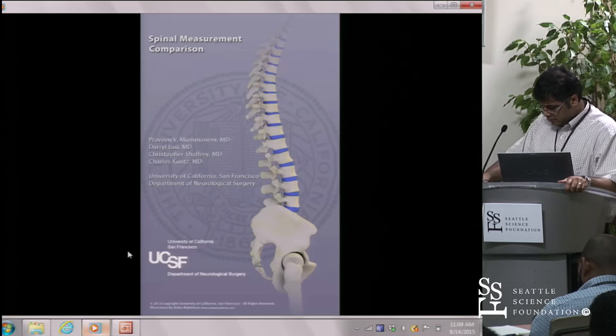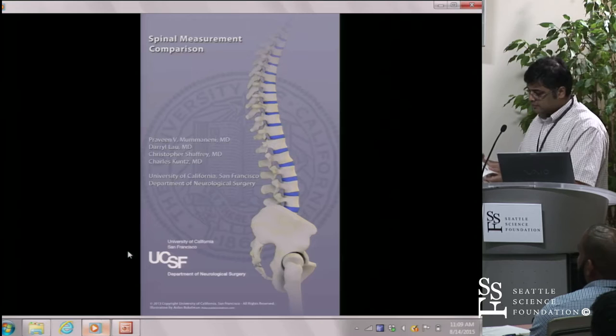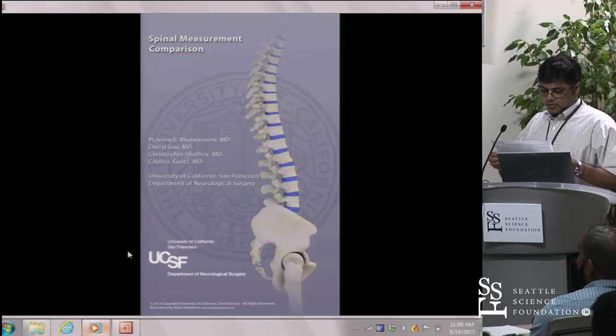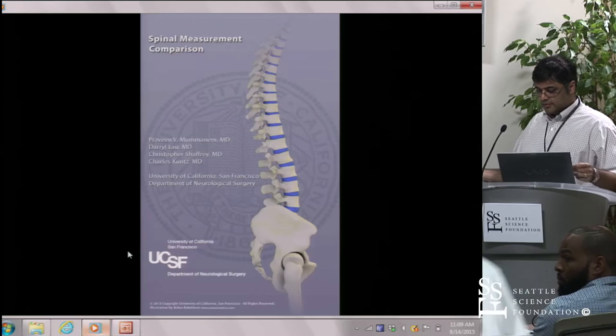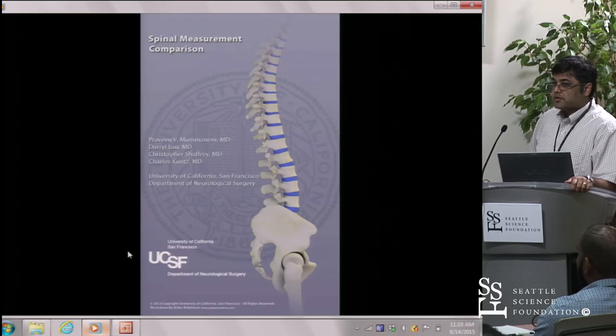Who can tell me how you measure the SVA? Let's go with Ken Randall from University of Maryland. You drop a C7 plumb line from the center of the C7 vertebral body straight down and then measure the distance from the posterior portion of the L5-S1 disk space. Posterior — okay, good. This is a problem when I know your name.